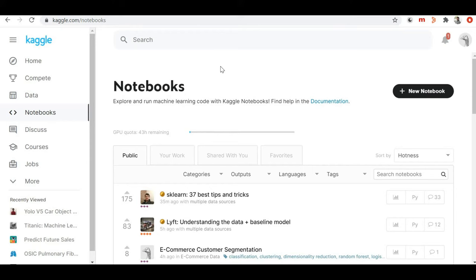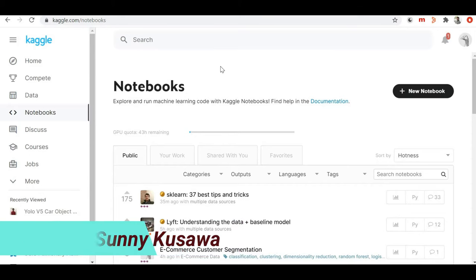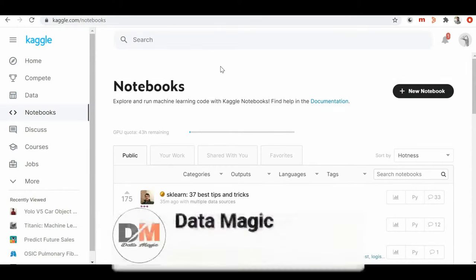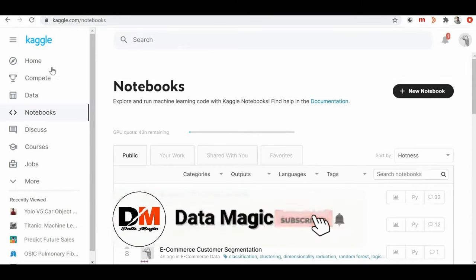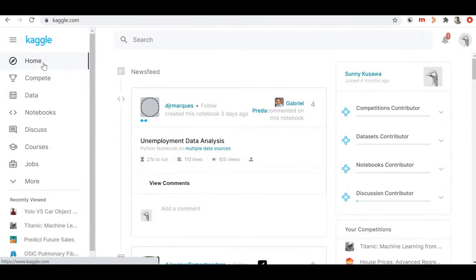Hello friends, welcome back to the channel. Today we are going to talk about Kaggle notebooks. In this video we'll talk in detail about how we can access Kaggle notebooks, how we can copy somebody else's Kaggle notebook and start working on it, or how we can create our own notebook on the Kaggle platform. But before that, if you are new on this channel, please subscribe and hit the bell icon so you get notifications whenever I create a new video on machine learning.